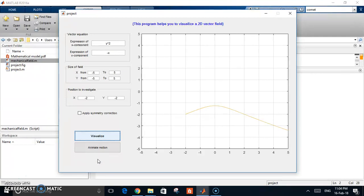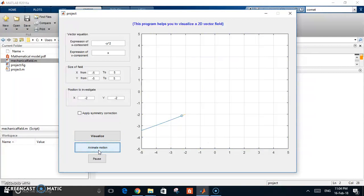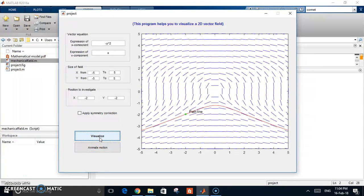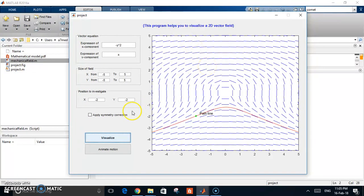If we want the particle to move in the opposite direction, we can negate the component values — setting y to negative one and applying the negative. As expected, the particle moves in the other direction because we reversed the direction of the field. You can use this as a very good visualizer for any of the fields discussed. The code is available in the description — hope you like it and please subscribe!